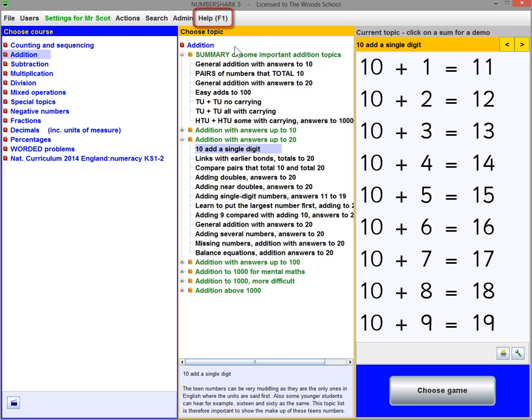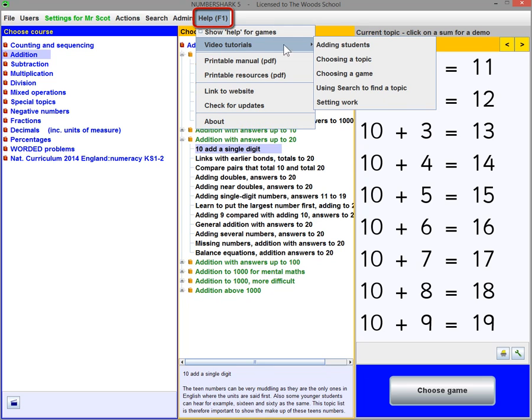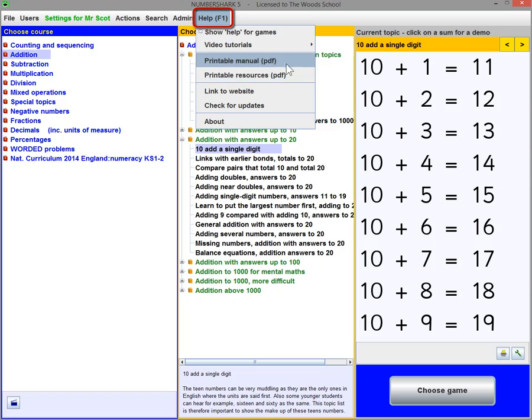Lastly, here under Help, there are short video clips to help you, as well as a detailed PDF manual.